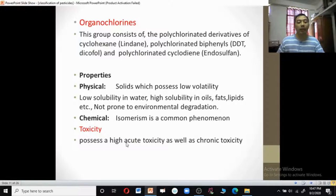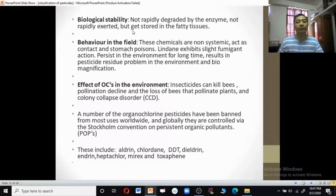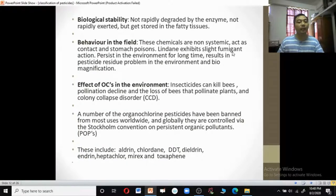Organochlorines have high acute toxicity as well as chronic toxicity. They show biological stability — they are not rapidly degraded by enzymes, not rapidly excreted, but get stored in the fatty tissues of animals and humans. In the field, organochlorines such as DDT and BHC are non-systemic; they act as contact and stomach poisons. Lindane exhibits slight fumigant action.